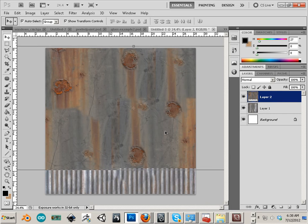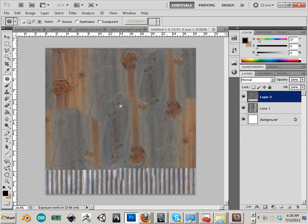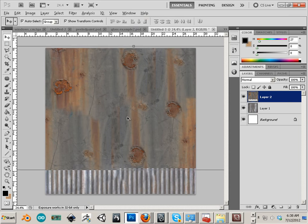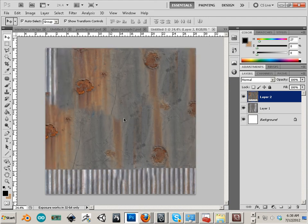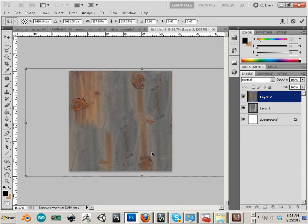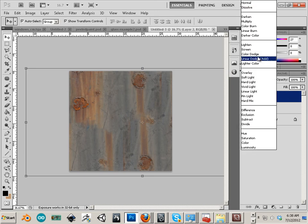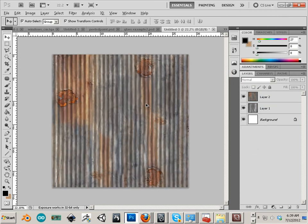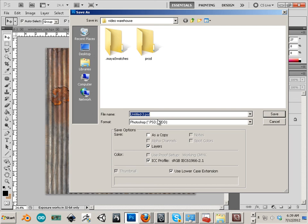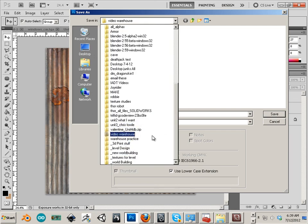There we go — Control E. Sometimes I use the patch tool. There we go, and I could probably get away with making this a little bit bigger as far as the texture is concerned, just to take up the rest of the space. Let's look at that under Hard Light — perfect, that's exactly what I want. Alright, let's apply that and save as TGA.